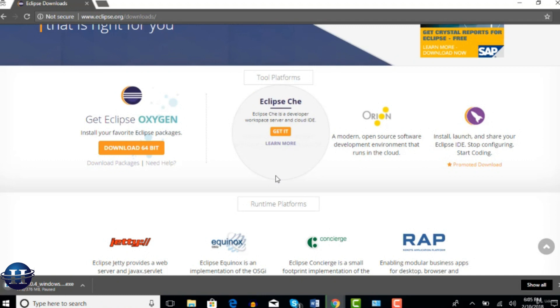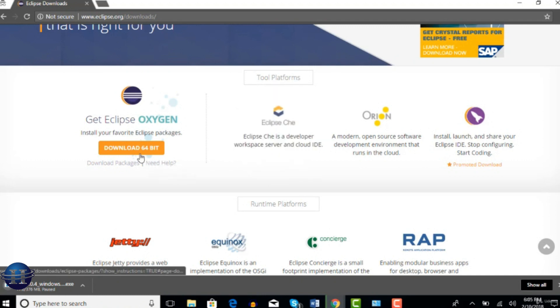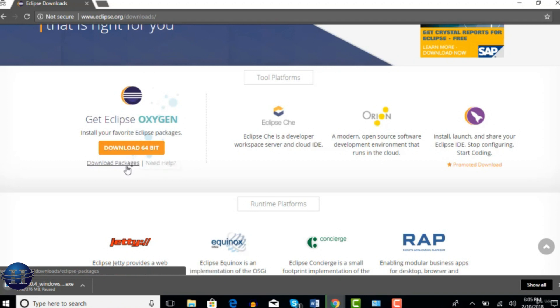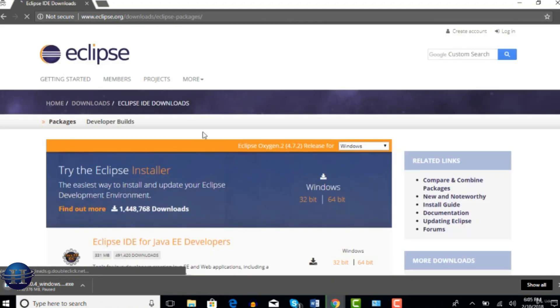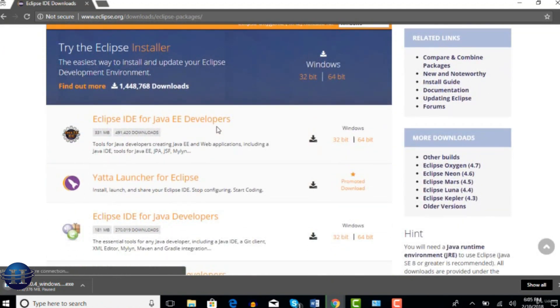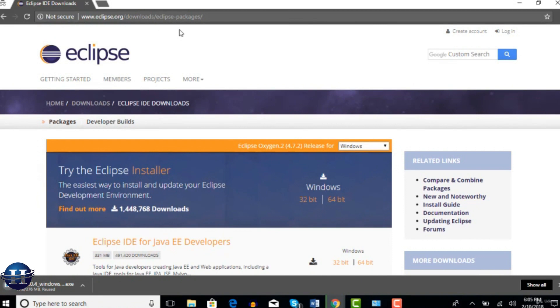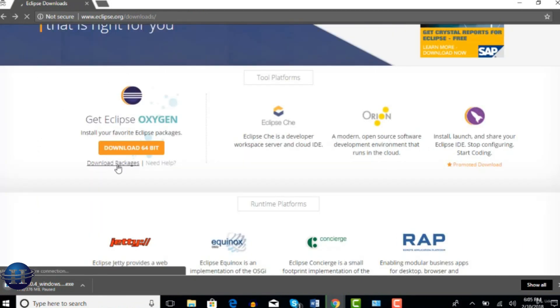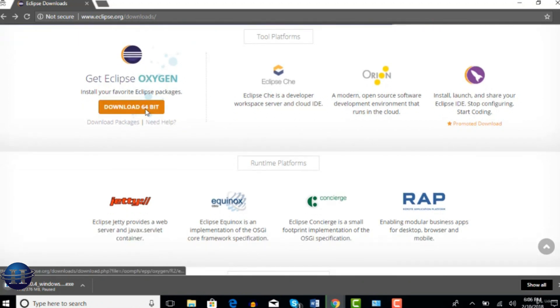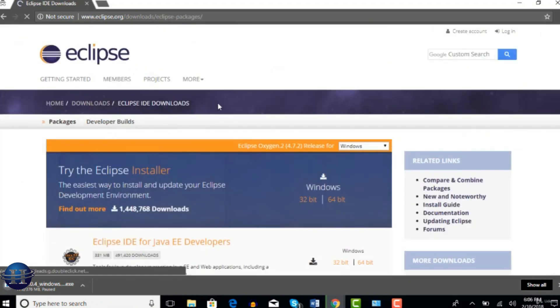You can directly download 64 bit if your machine is on 64 bit. If not, then click on this download packages and select the right one. So I would recommend you to select this download packages instead of doing this. There is a reason, I will let you know why. So click on this download packages.